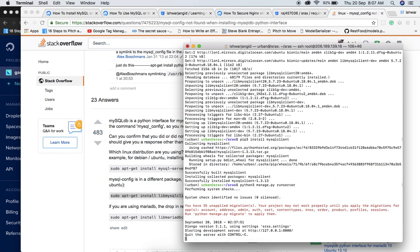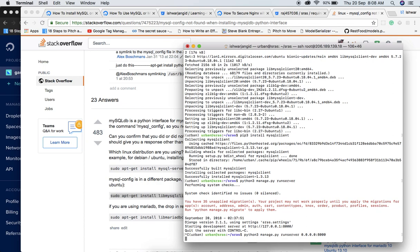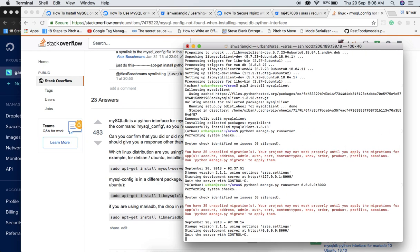Now if we run the server, at least if all the dependencies are installed, it's working fine. To test whether your application is accessible on a port, run python manage.py runserver 0.0.0.0:8000 — the 0.0.0.0 part is important.